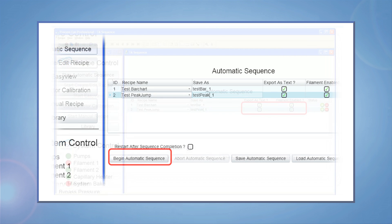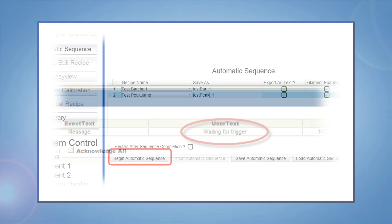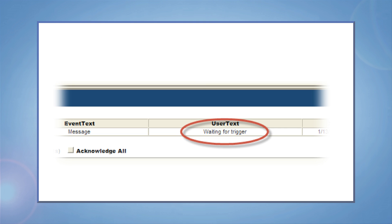When you're ready, click on the Begin Automatic Sequence button. The dialog appears below with a Waiting for Trigger message. The trigger comes from the TGA experiment that you'll program.